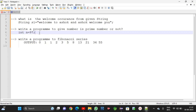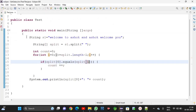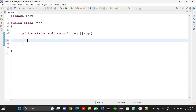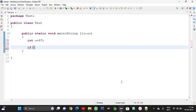A prime number means if it divides only by 1 and itself — for example 97 — if it is not divisible by any other element then it is a prime number. You know this concept already from your school days. I am writing the logic here. I am taking int n is equal to 97 and one for loop for isPrime.